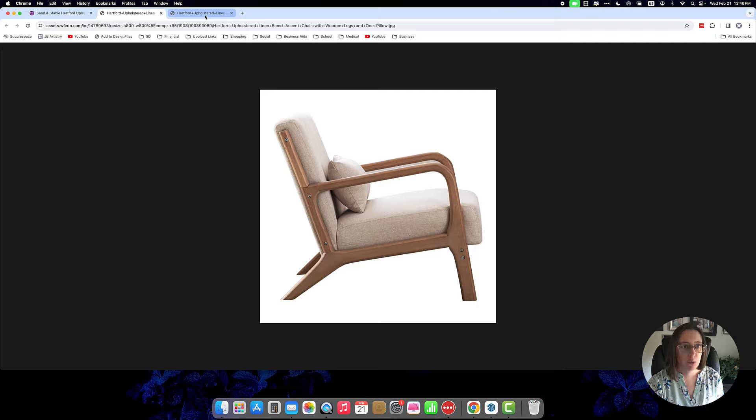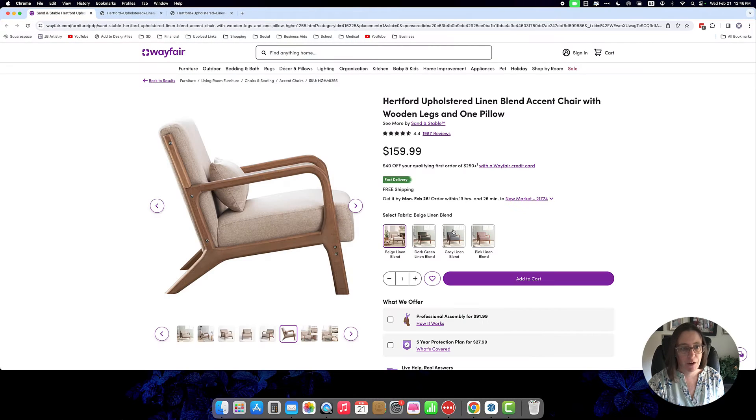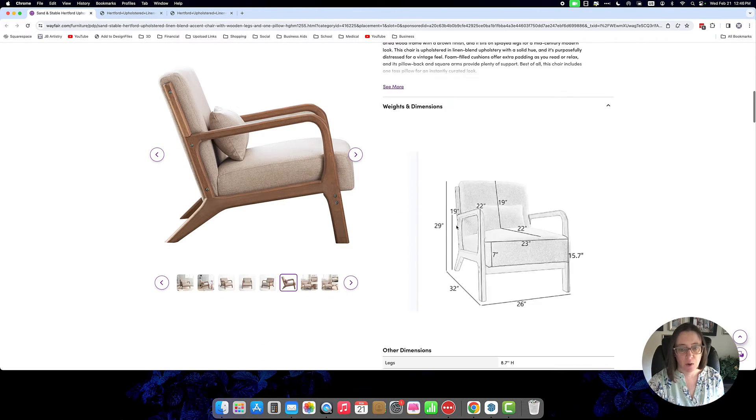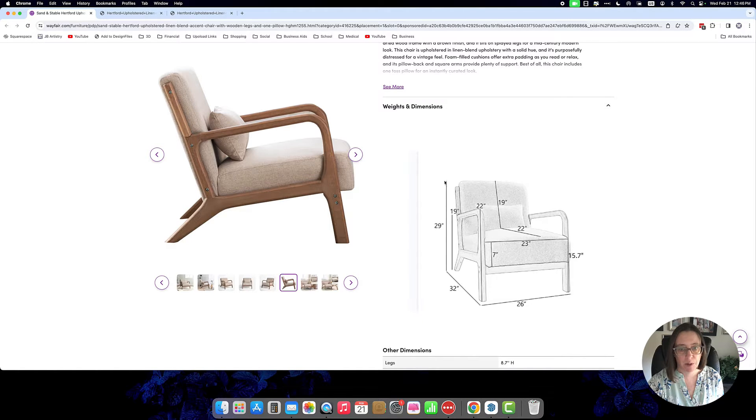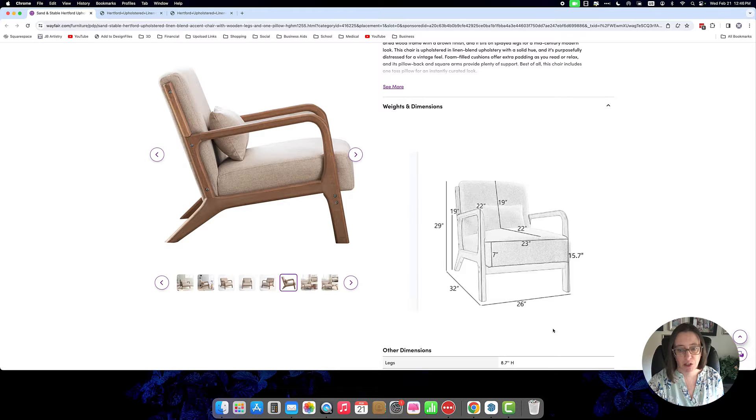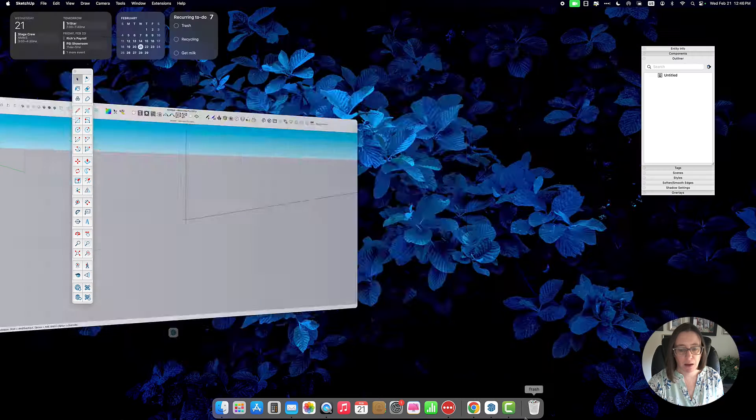I've screen-shotted these two photographs from the website and we also want to look at the dimensions of this piece, so I'm really only concerned with the exterior dimensions: length, width and height. We've got 26 wide by 32 by 29.